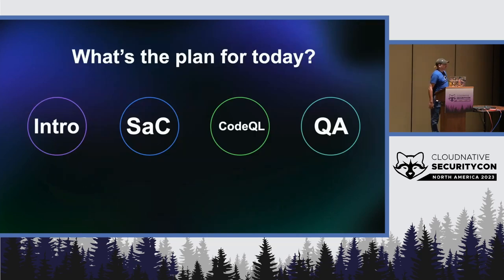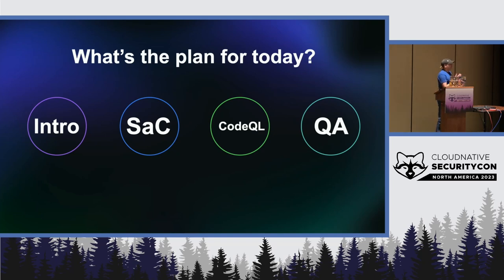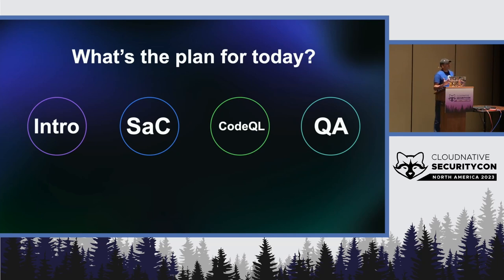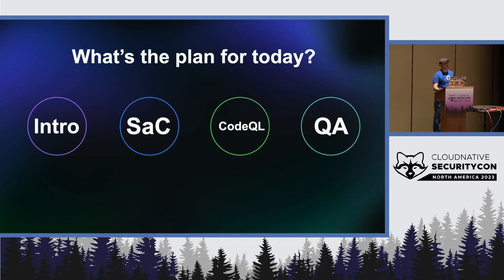What I want to do today is convince you of the benefits of using security as code. So I will first introduce the concept, I will show you what it looks like concretely with CodeQL, and then hopefully we'll have time for questions afterwards.